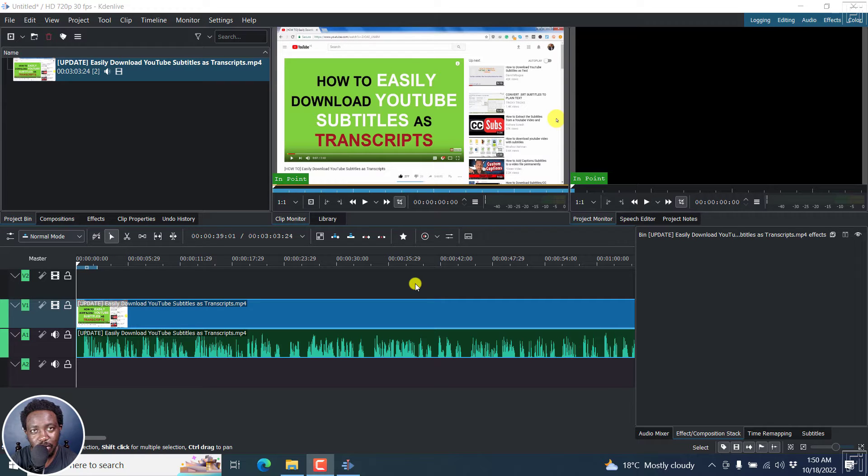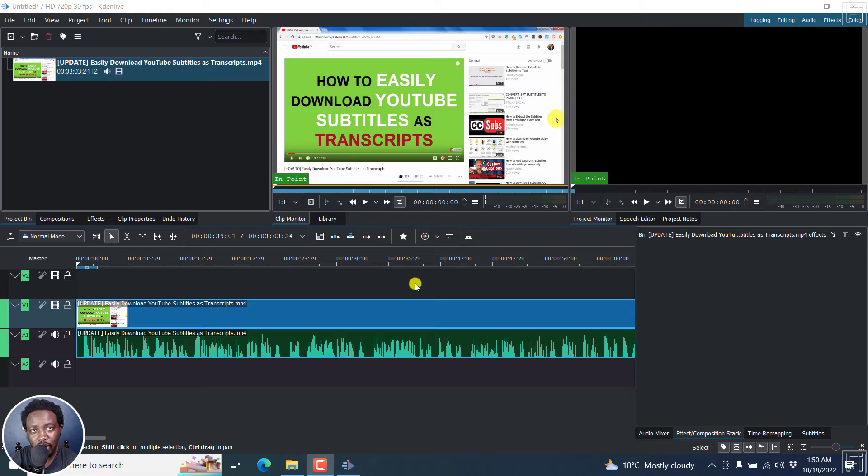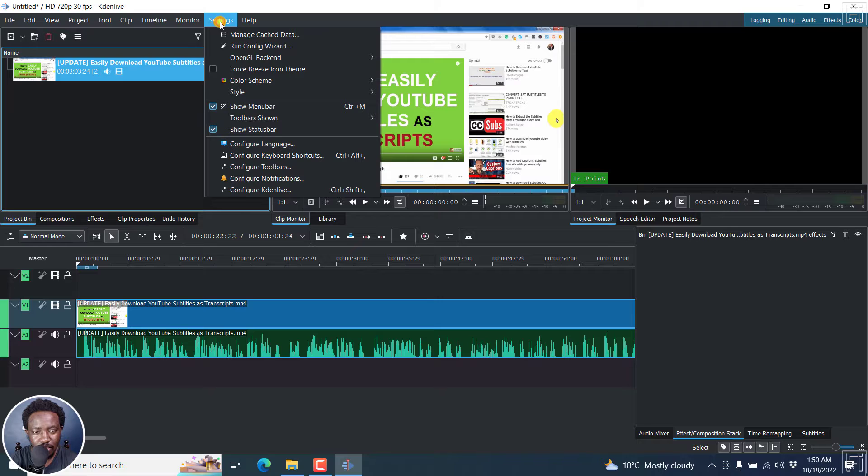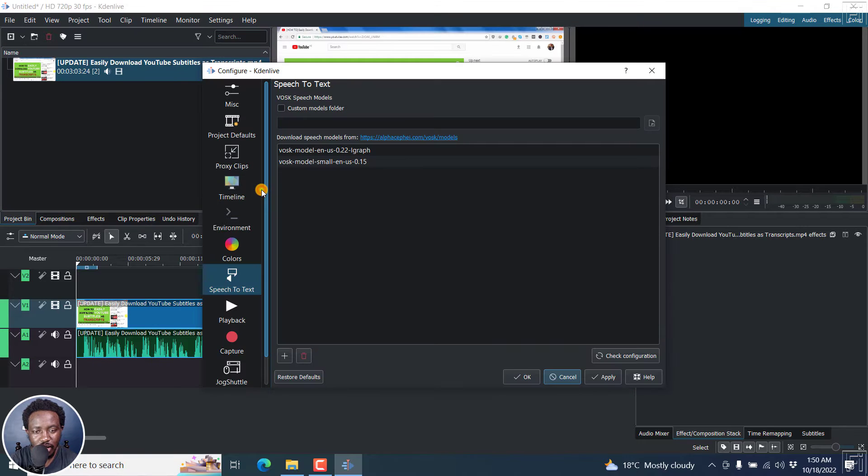And the first step is if this is your first time, you'll need to configure Kdenlive to use the speech model that you want. So we'll go to settings and then click on configure Kdenlive.